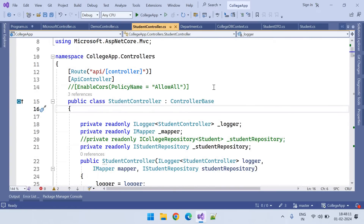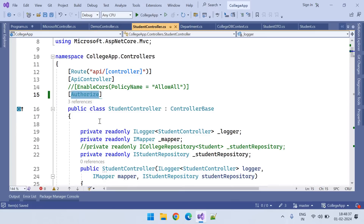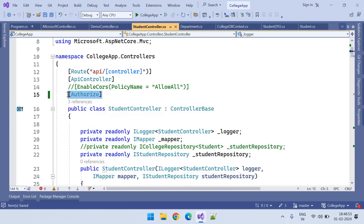Let's go to the Student controller. There is an Authorize attribute, which is built into the ASP.NET Web API framework — we don't need to install anything extra for it. If we put the Authorize attribute on top of a controller, all the endpoints inside that Student controller are secure endpoints. If you want to access them, you must authenticate.